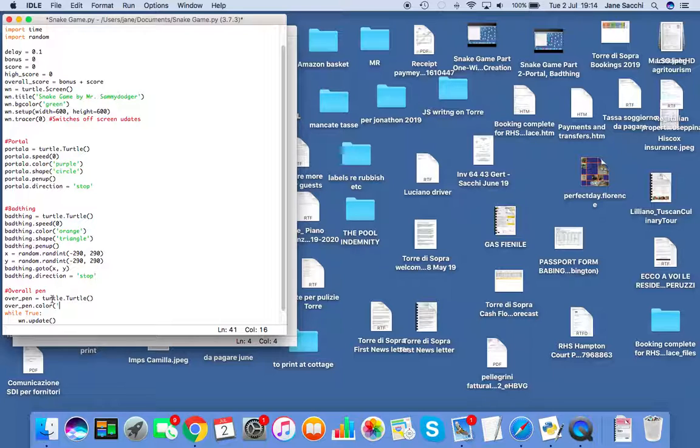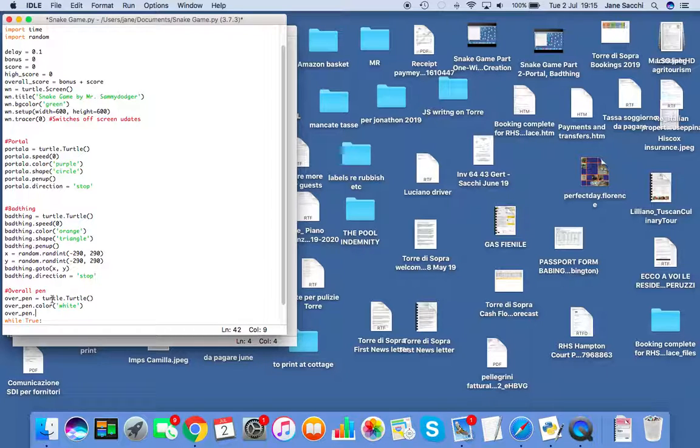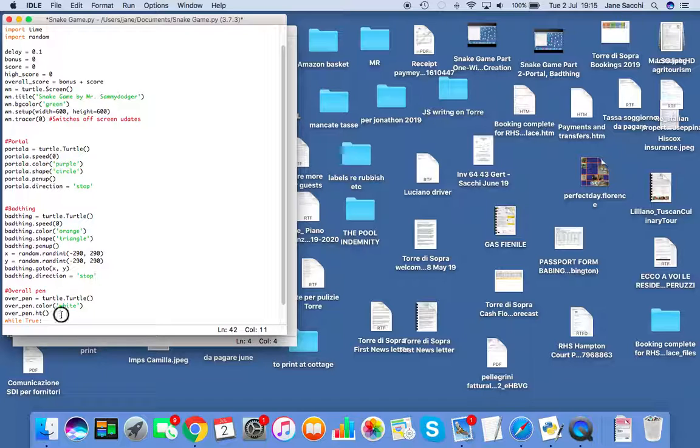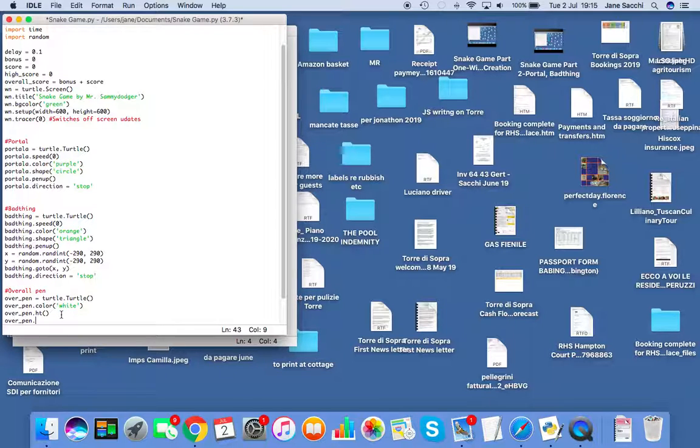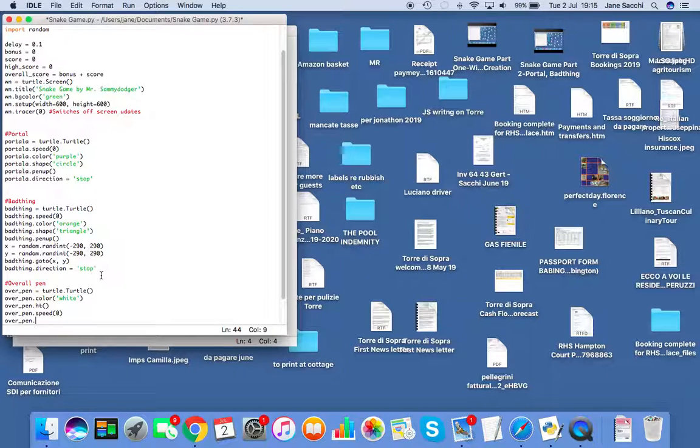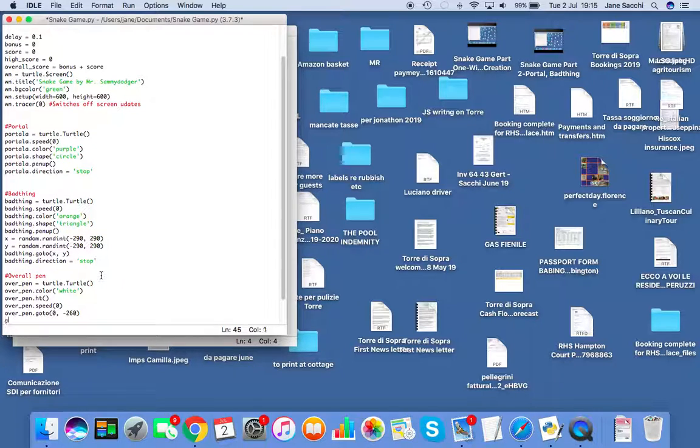First we're going to give it a color. You can make whatever you want as long as it's not green, otherwise you won't see it on the screen. I'm going to make it white. Then over_pen.hideturtle(), or if you're lazy you can just type ht. Over_pen.speed() - this is the animation speed, not the speed it moves around the screen. I'm going to set it to a position, so over_pen.goto() zero, minus 260.